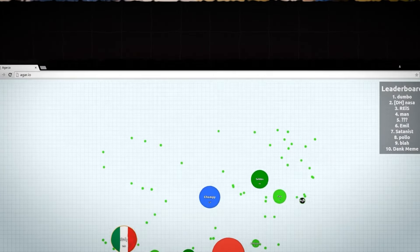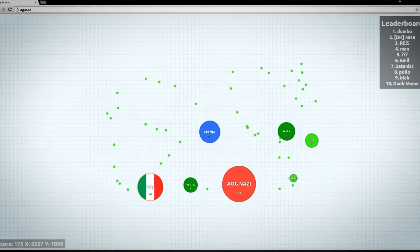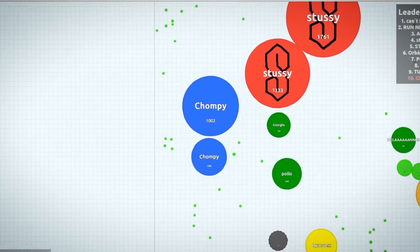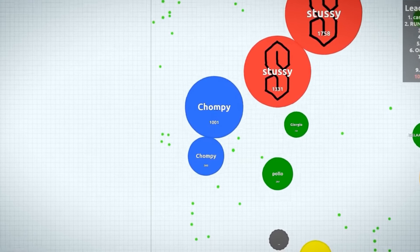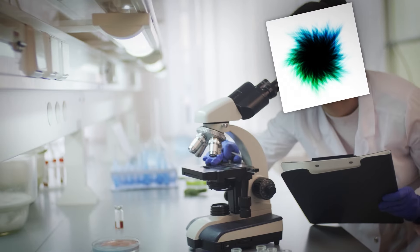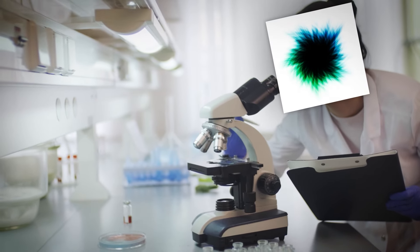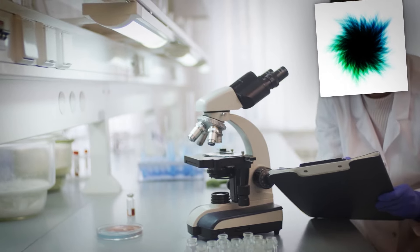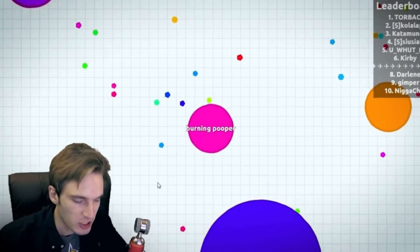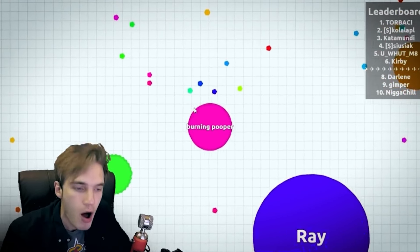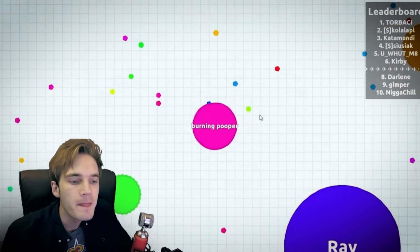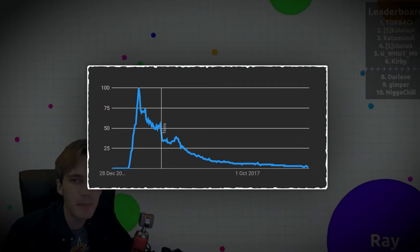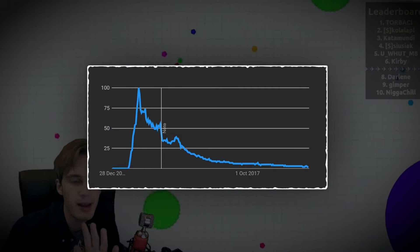However, the popularity of Agar.io at the beginning wasn't big. Mateus Valadares didn't plan to achieve significant popularity. He was just an ordinary biology student who created a game as a hobby in his free time. But with time, as big YouTubers like PewDiePie started recording Agar.io, the popularity unexpectedly skyrocketed.